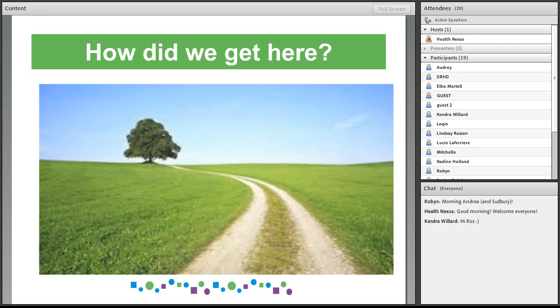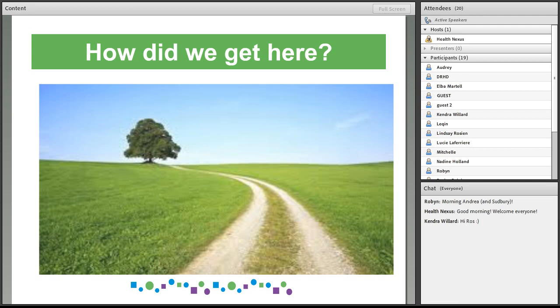One of the things that we did do specifically for the learning community was a webinar on writing effective briefing notes that was done in the summertime, and unfortunately I wasn't able to attend that webinar, but I hear that it was a really fantastic session.